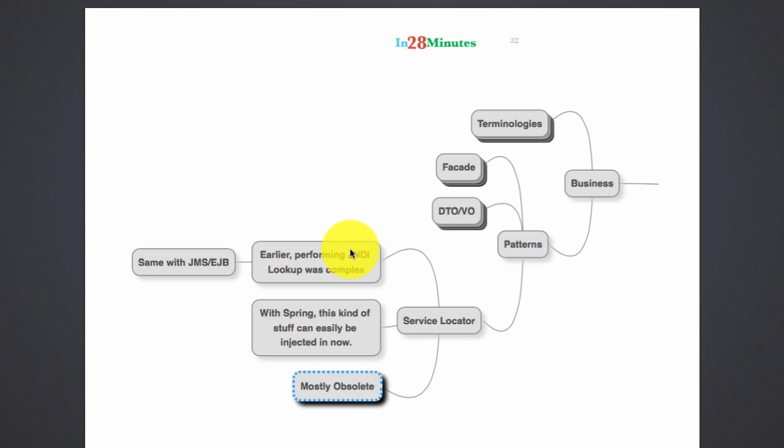Either the business layer or the data layer would use the service locator to lookup a distributed or JNDI resource as needed.